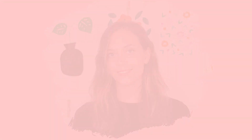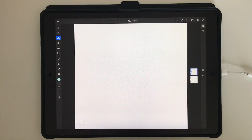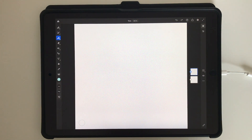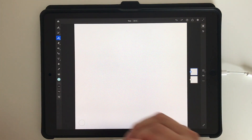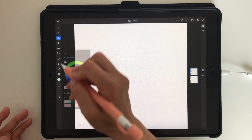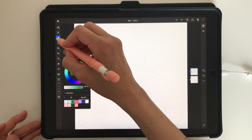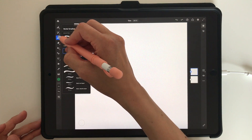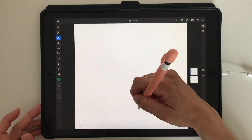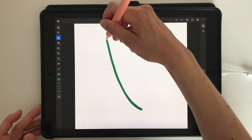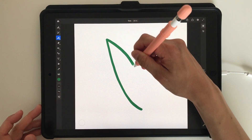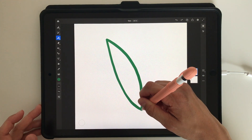Hi, I'm Maja Faber, and in this tutorial I will show you how to trim intersecting vector strokes in Adobe Fresco. This is a function that I really missed in Adobe Fresco previously, but with the latest update in May 2020 there's a new function where you can trim intersecting strokes.